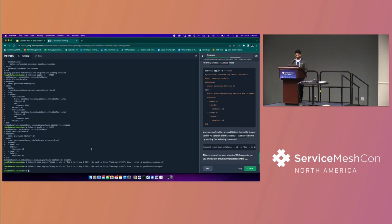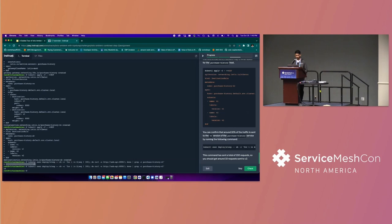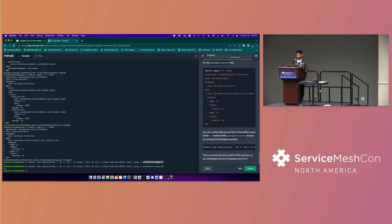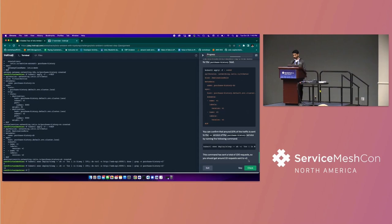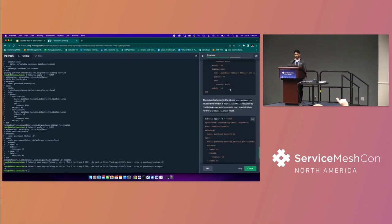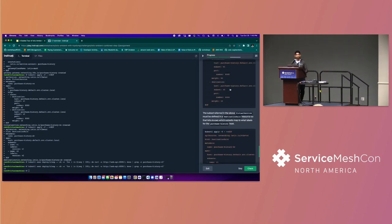All right. Right, so you can see that about nine of those 100 requests went to purchase history version two. And the curl output just tells you which version that's where. You can just grab it and see that it's version two that we're reaching. Okay, so at this point, yep, go ahead. Oh, yeah.